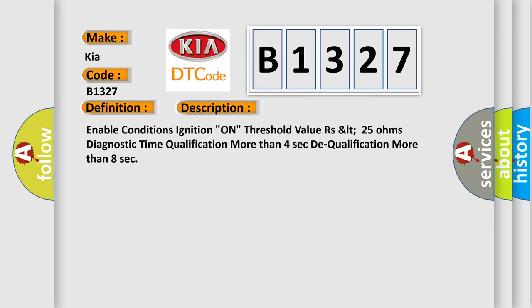Enable conditions: ignition on. Threshold value: RSLT 25 ohms. Diagnostic time: Qualification more than 4 seconds, Dequalification more than 8 seconds.